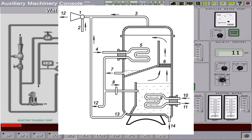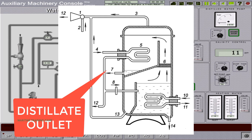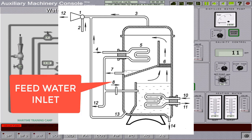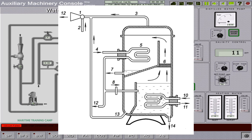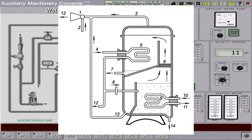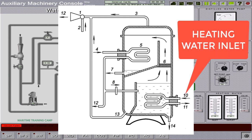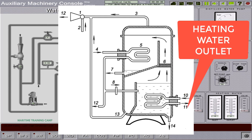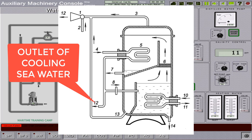Number 7 is the distillate water outlet. Number 8 is the feed water inlet. Number 9 is the evaporator unit. Number 10 is the heating water inlet. Number 11 is the heating water outlet. Number 12 is the outlet for the cooling seawater.